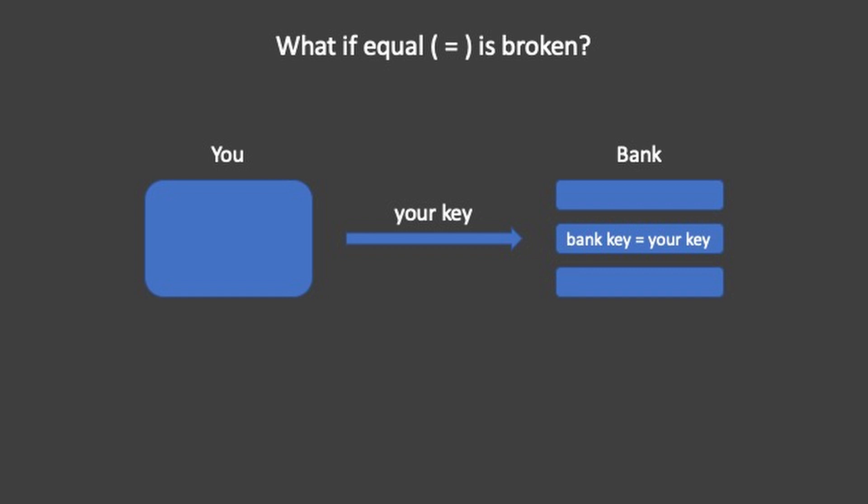And on your bank server it's going to say, okay, you've supplied us with this key. Is this the same as the bank key that we expect? And if it is the same key, if the bank key equals your key, then they will let you access the resources, send money, and do everything else.